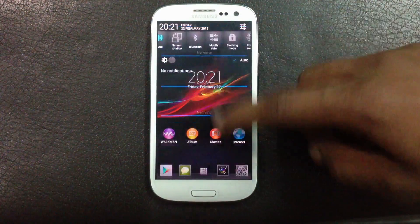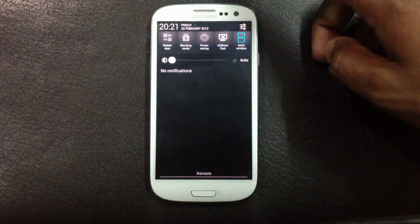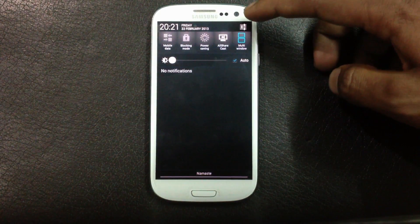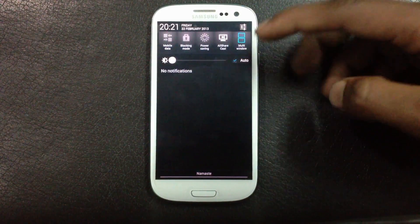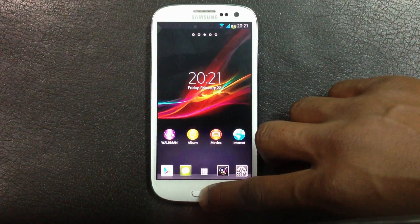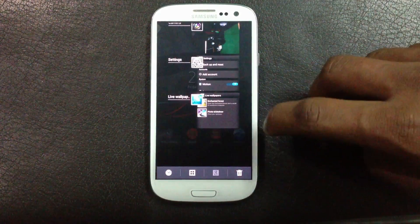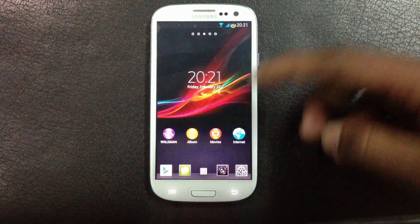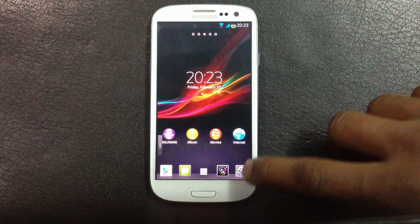In the notification bar you will have a toggle menu to access settings quickly, a quick settings link, and a brightness control bar. In this ROM you will also get the Jelly Bean style recent apps menu, where you can slide apps to close them or tap any app to open it.